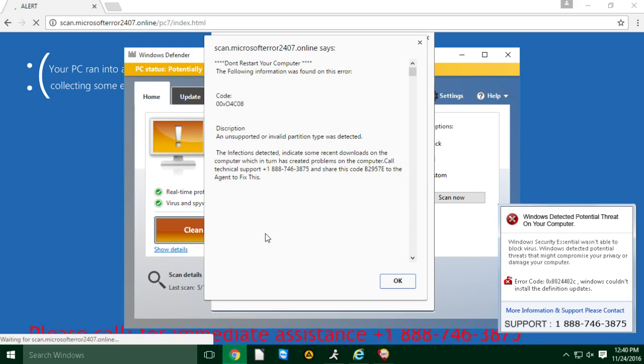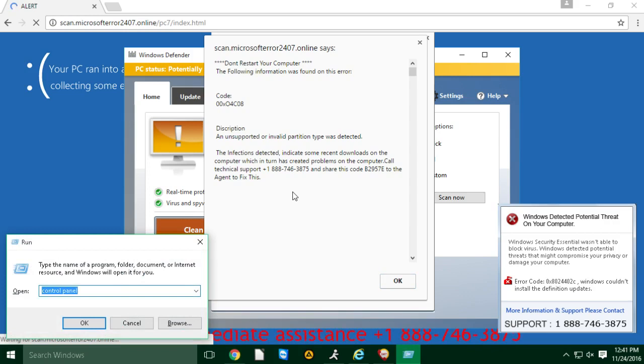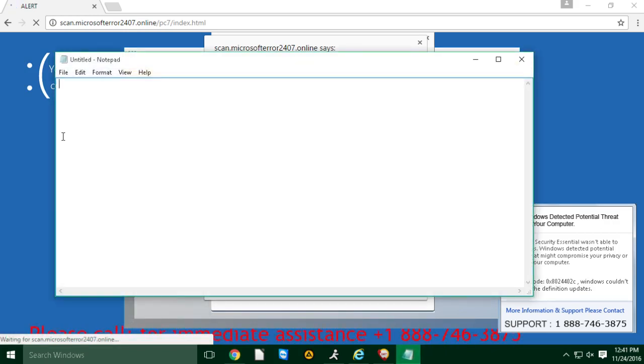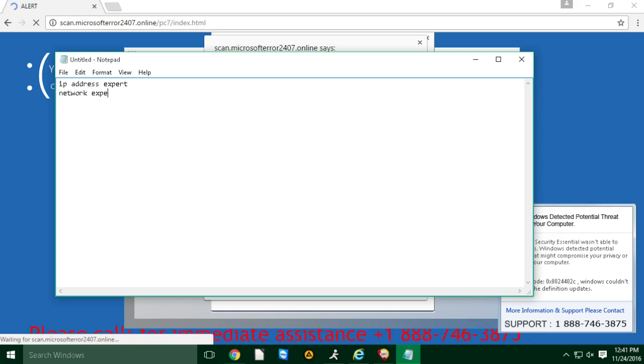Okay, so how do we get rid of them? So for blocking these people, first sir, we need to hire a technician from the network department. Only they can block these people. That is, we need to connect you with the IP address experts. They are the network experts. That is called level 7 technicians.